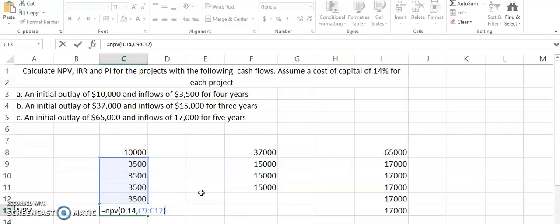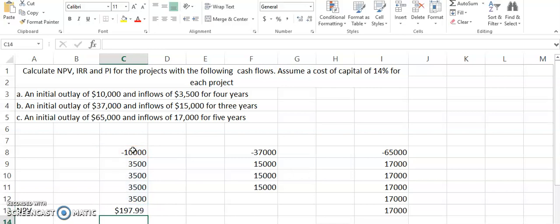If you notice, the same thing I have done here: 14% is the cost of capital, we have taken all of the cash flows, but one thing remaining is to select the initial cash outflow. Since there is already a minus sign as it is a cash outflow, I have written plus, then you select this cell and press enter. This shows that the net present value of this set of cash flows is $197.